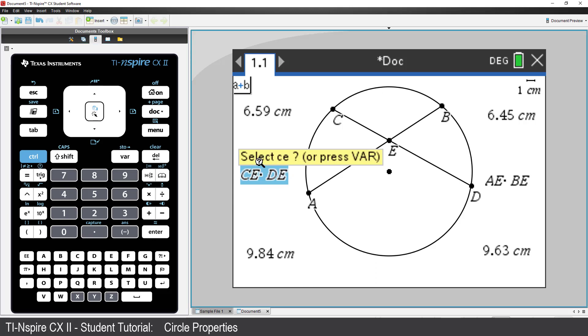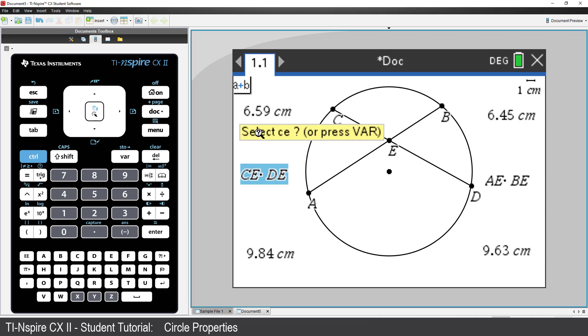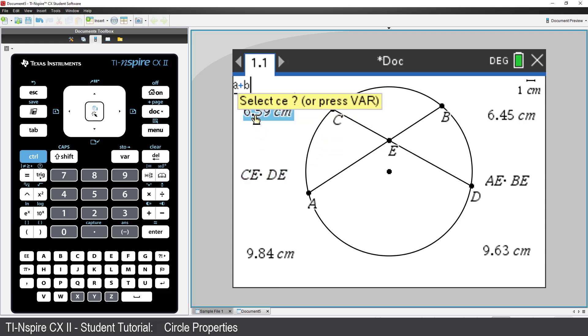The text prompt is requesting the location of the measurement CE. That measurement is in the top left corner of the screen. Click on the measurement. Now the text tip is requesting the measurement for DE, which is in the bottom right corner. Click on it.